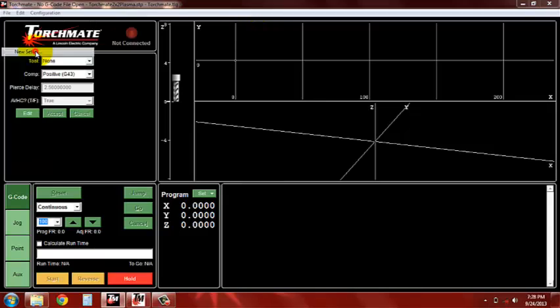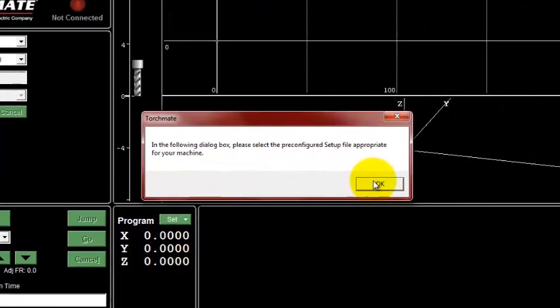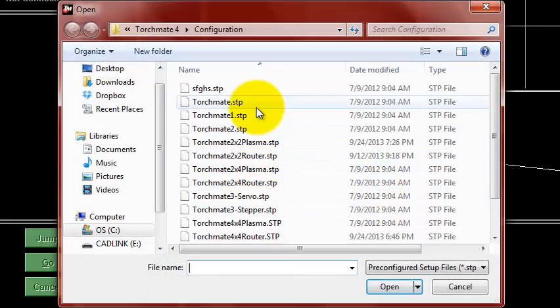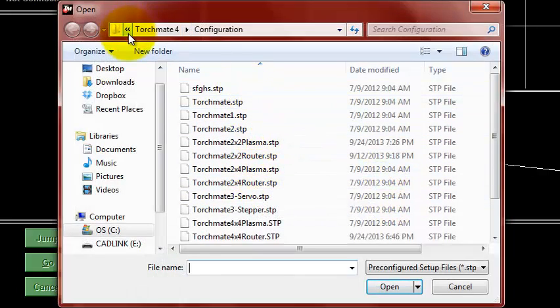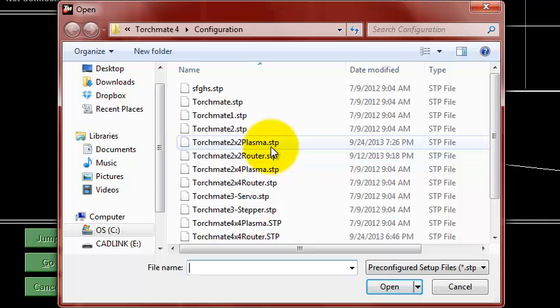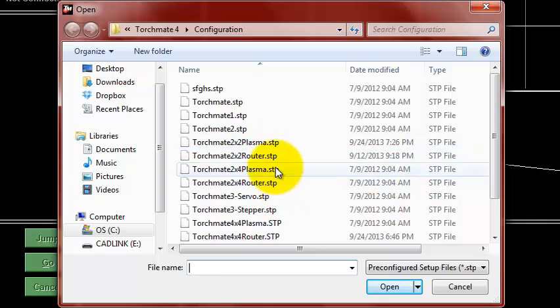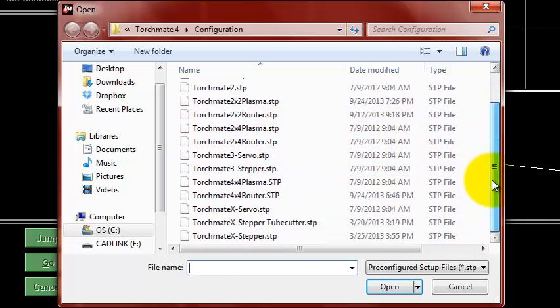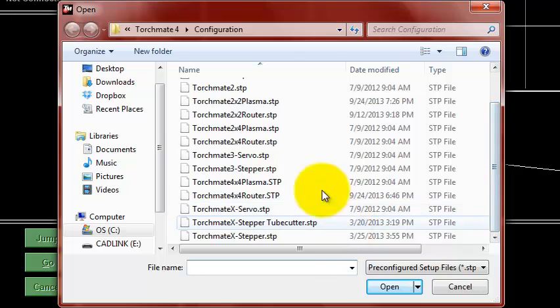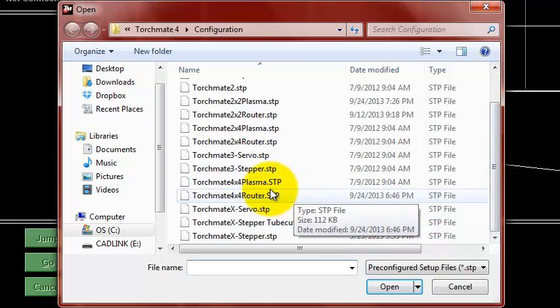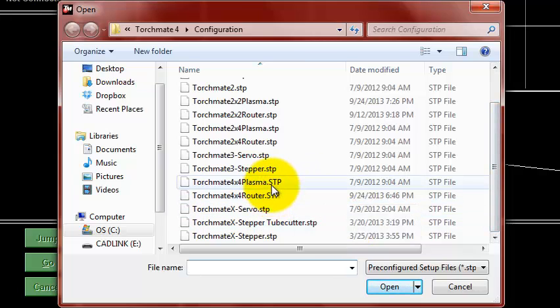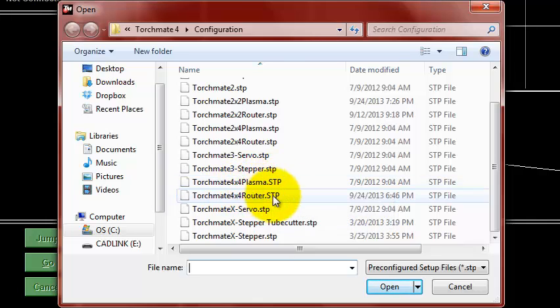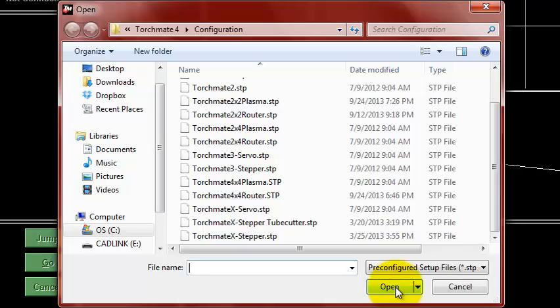Today I'm going to show you how to set up the driver software for a routing setup. We're going to start from a basic generic setup file and I'm going to show you how to configure each individual setting so if you end up without one of these for some reason you can start from scratch.